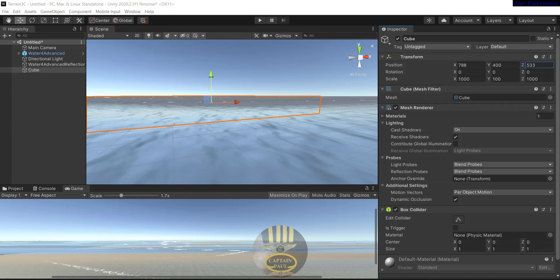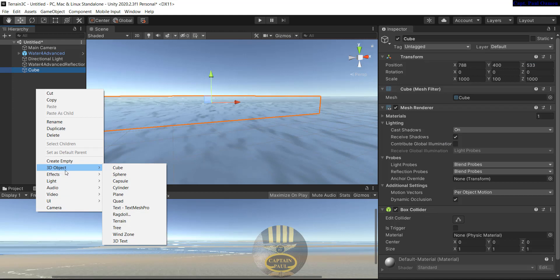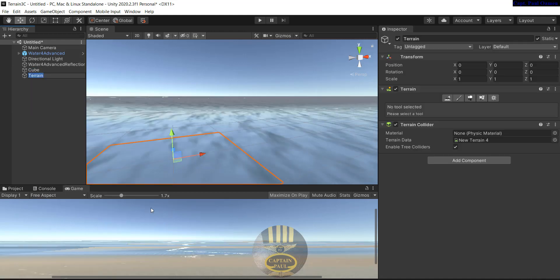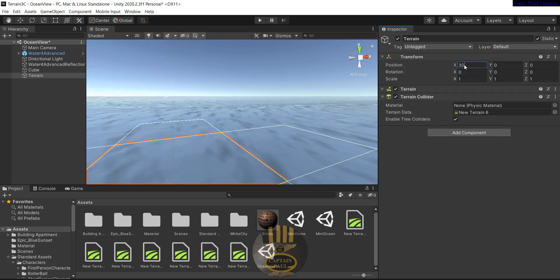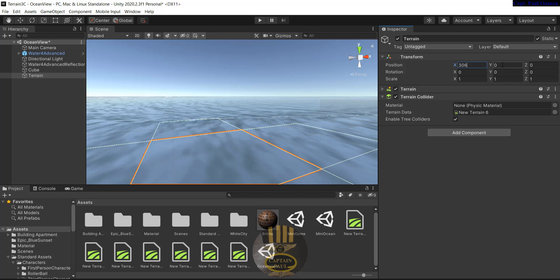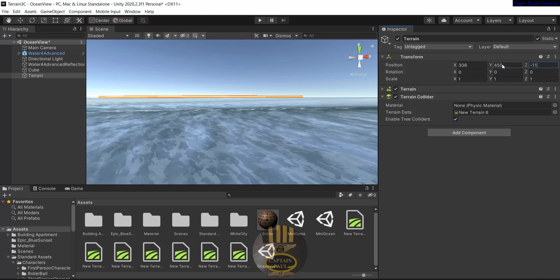Now I want to right-click again and add a terrain. I want the terrain to be right on top of my cube. Let's set the transform property of the terrain: the x position will be 360, y will be 450, and the z position I'm going to make minus 11.